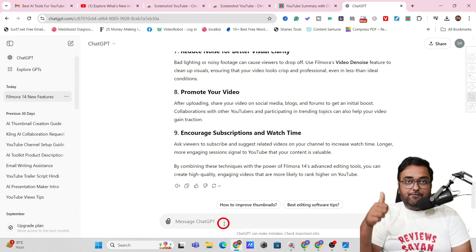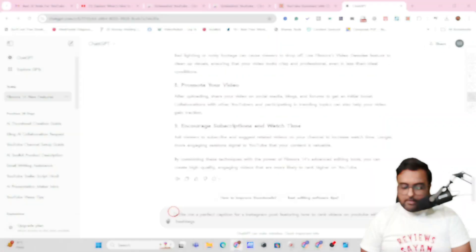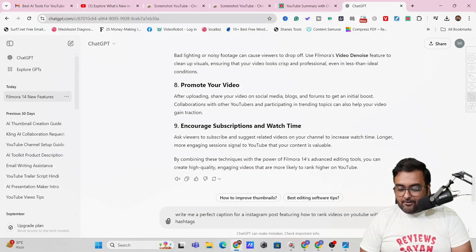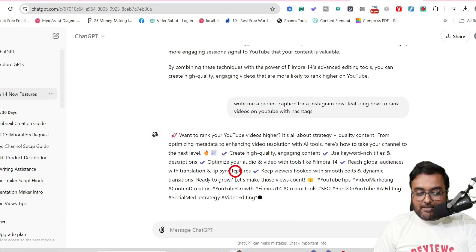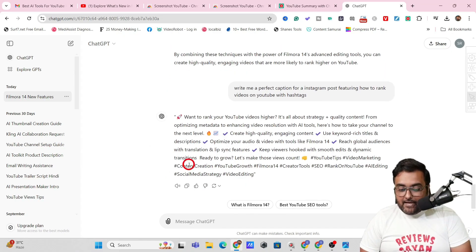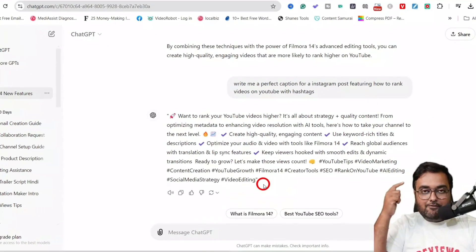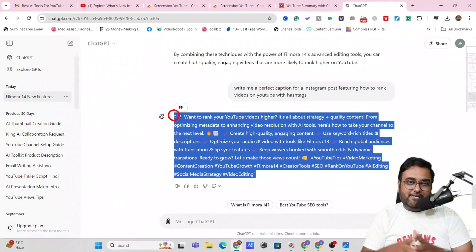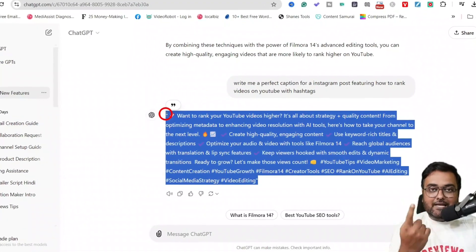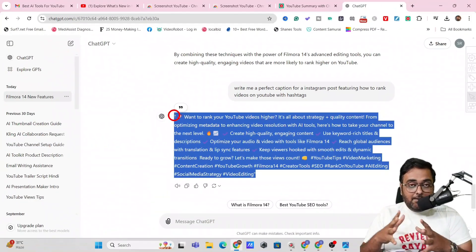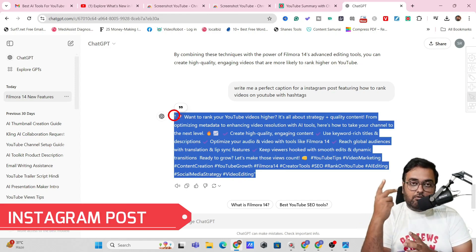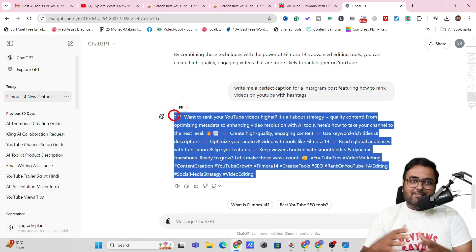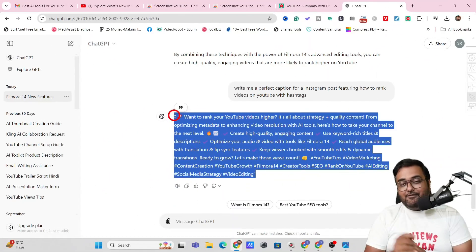You can also repurpose this content for Reddit and Twitter. Let me show you Instagram — I wrote: 'Write me a perfect caption for an Instagram post featuring how to rank videos on YouTube, with hashtags.' As you can see, it has emojis, it's perfectly in the format Instagram loves, and it's given all the hashtags. Just copy and paste it on your Instagram and you're ready to go. That's how you repurpose one YouTube video into blogs, Instagram posts, Twitter, Reddit, Quora, and Medium.